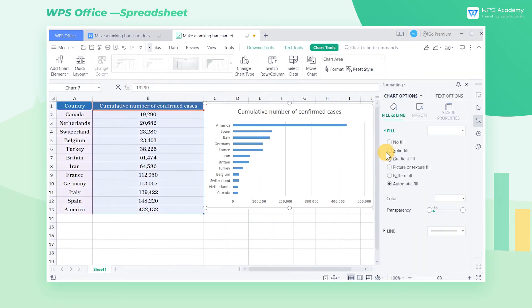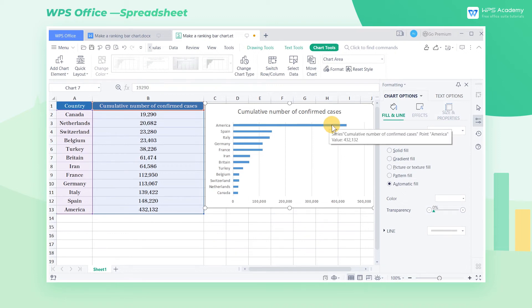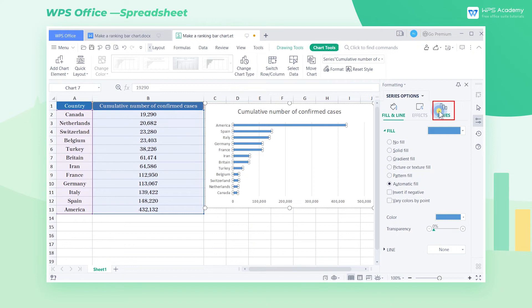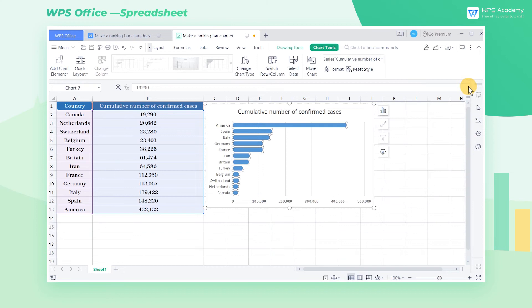The spacing between the bars is large by default, which is not convenient for us to view. We can click to select the bar, select Series and adjust Gap Width to 40%. The smaller the value is, the closer the spacing will be.